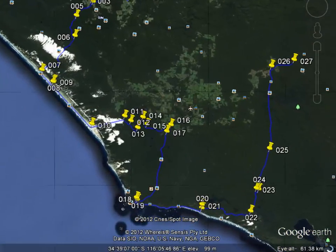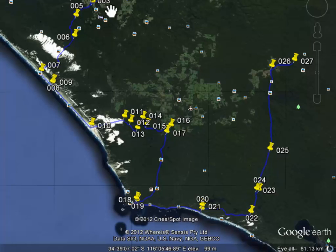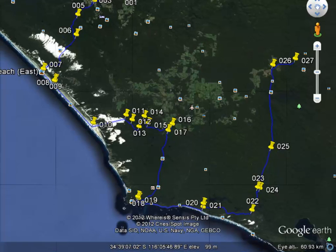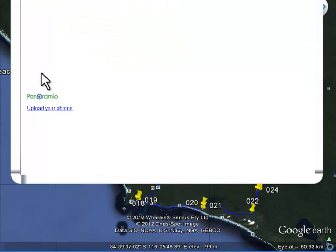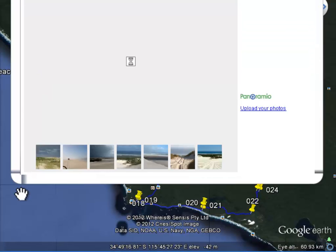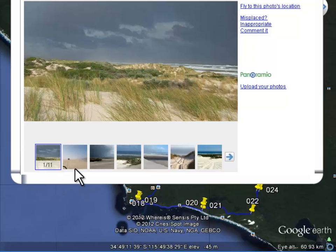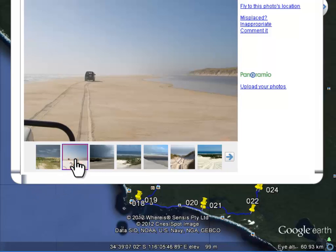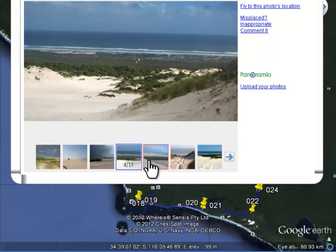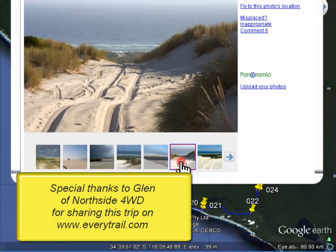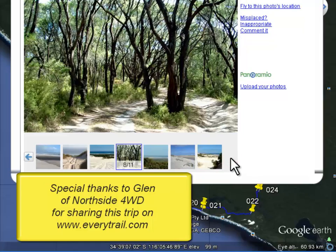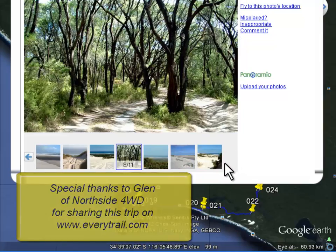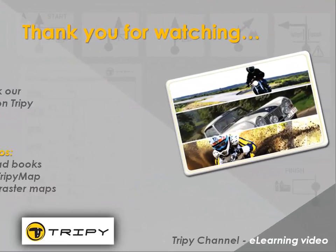Naturally, you can save your roadbook under KML format to share it with Google Earth users. A nice roadbook you can now navigate with your Trippi hardware on rally-style notes and or printouts for your friends. For professional organization, we strongly recommend riding a pre-run and record your GPS track. Our special thanks to Glen of Northside 4WD for sharing this trip on www.everytrail.com